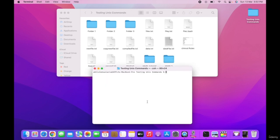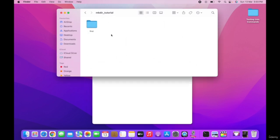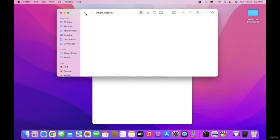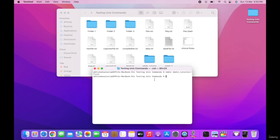The rmdir command stands for remove directory. This command is used for removing empty directories. To remove a directory, type rmdir followed by the directory path — for example, rmdir mkdir_tutorial/first. It removes that directory. That is how the rmdir command works.